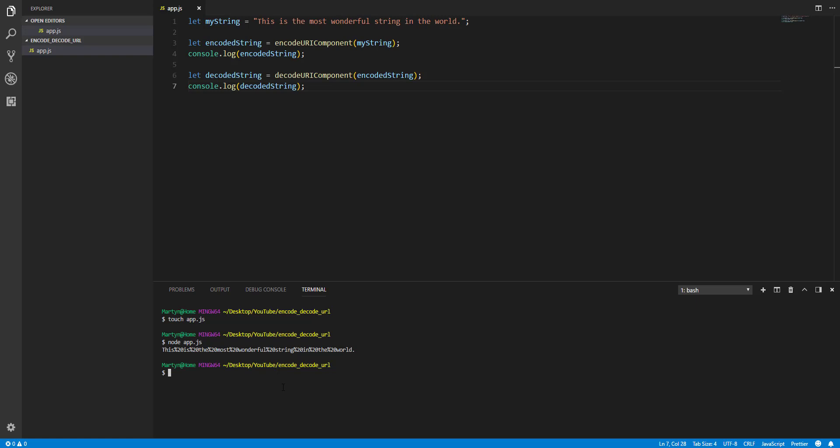Now, you know what's going to happen here. Surely you know what's going to happen here. That's right, folks. It changes it back to the most wonderful string in the world. Wahey! Catch you later. Bye.